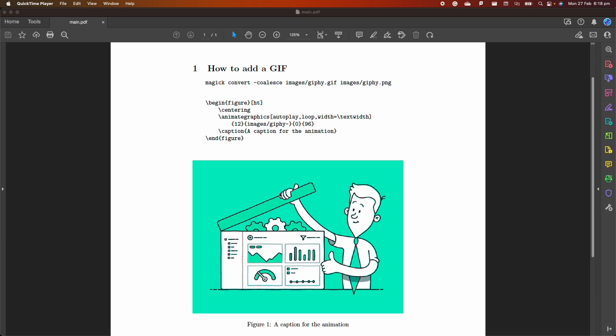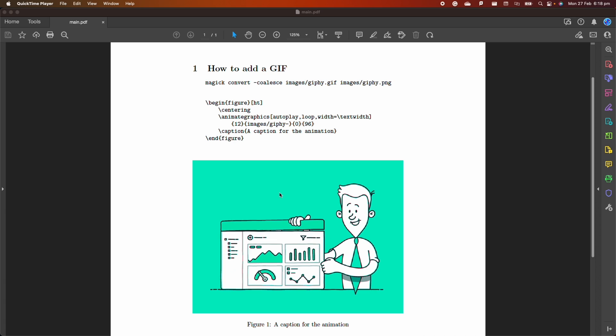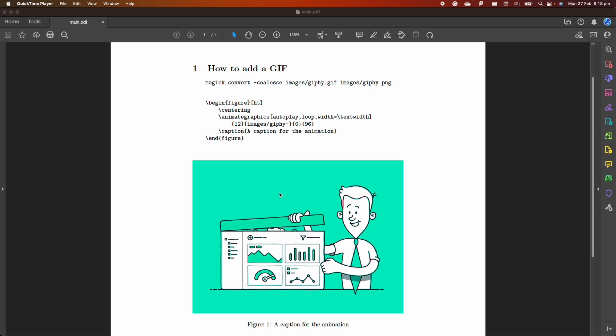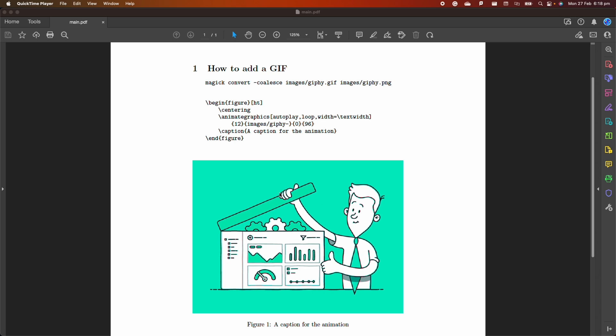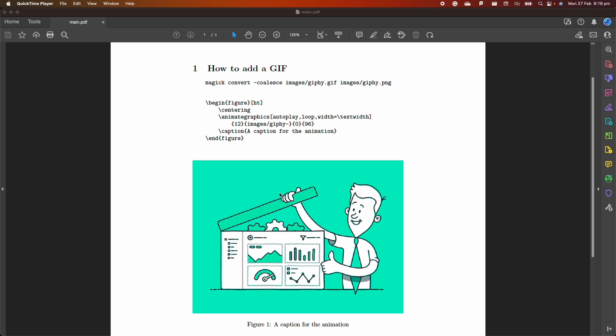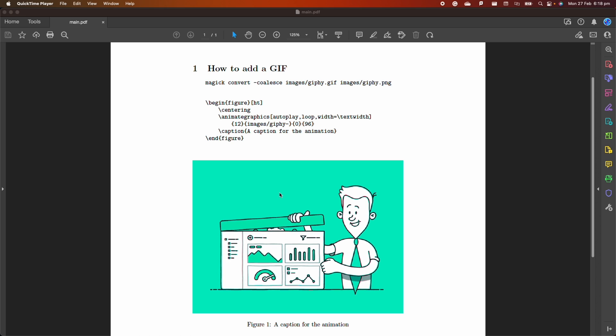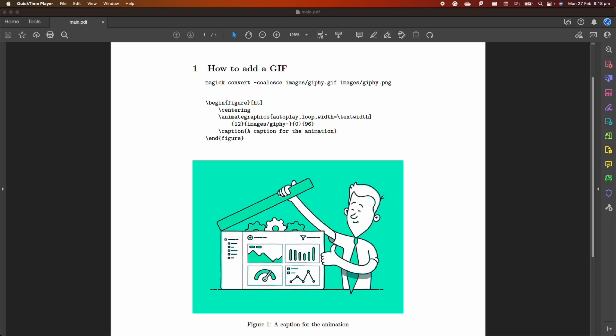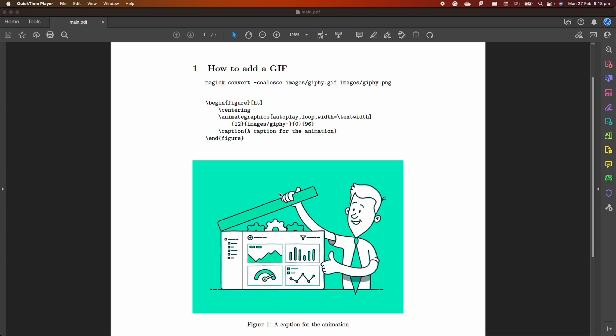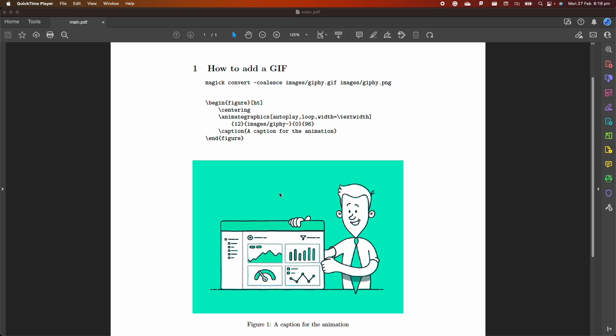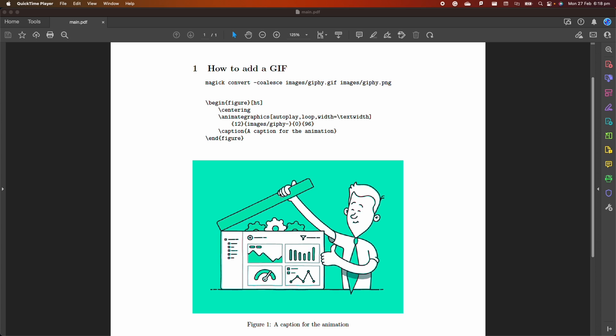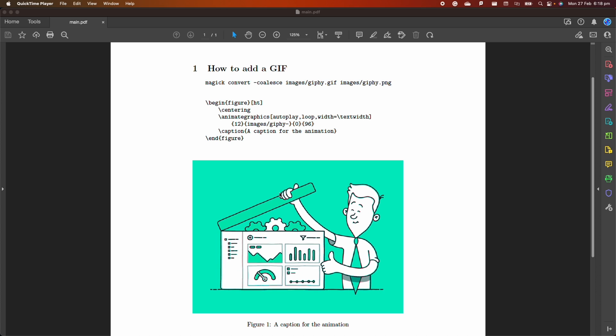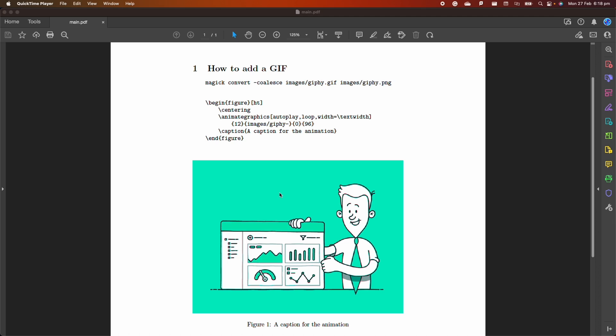In order to do that is very simple. We're going to need a GIF on our computer, convert this GIF into a PNG using free software called ImageMagick - though you can also use an online tool - and then use the animate package to animate the GIF and get the results you can see here on the screen.